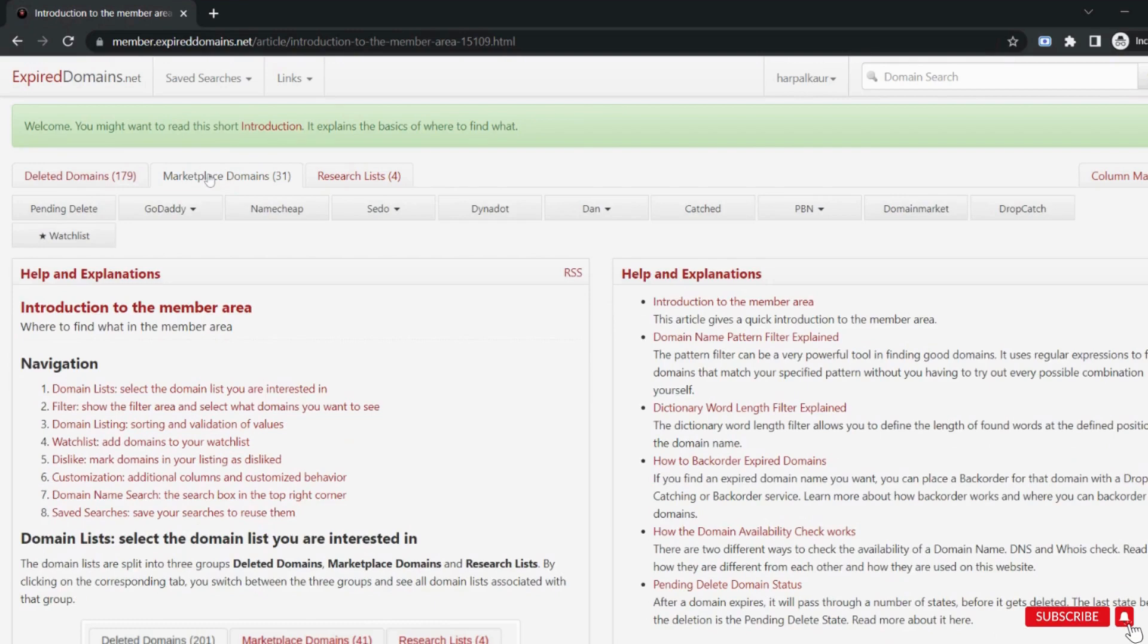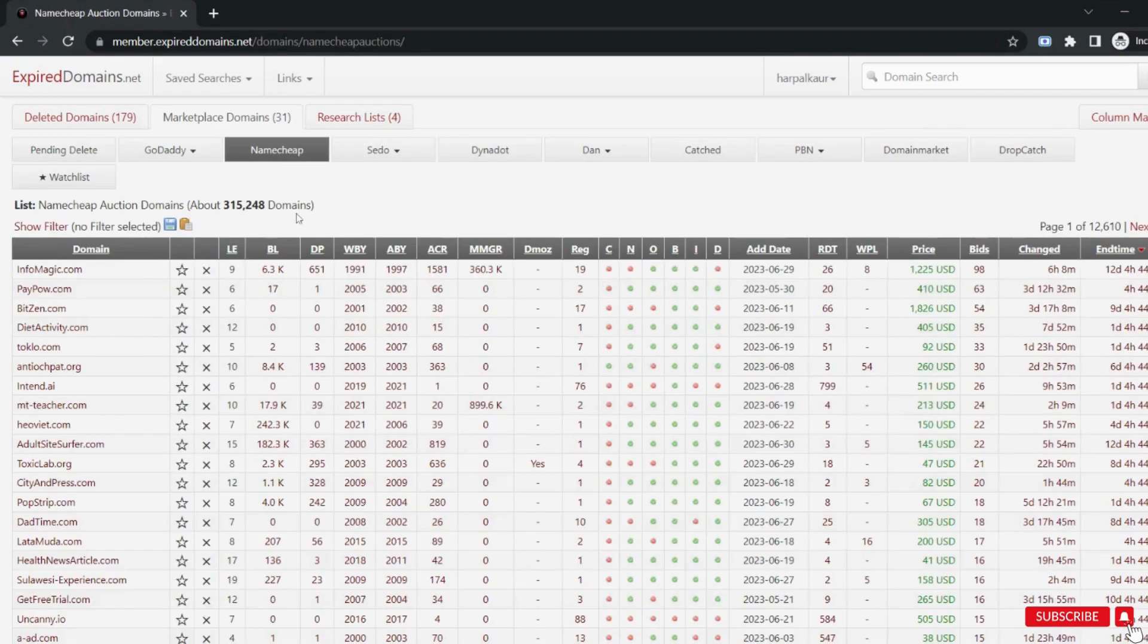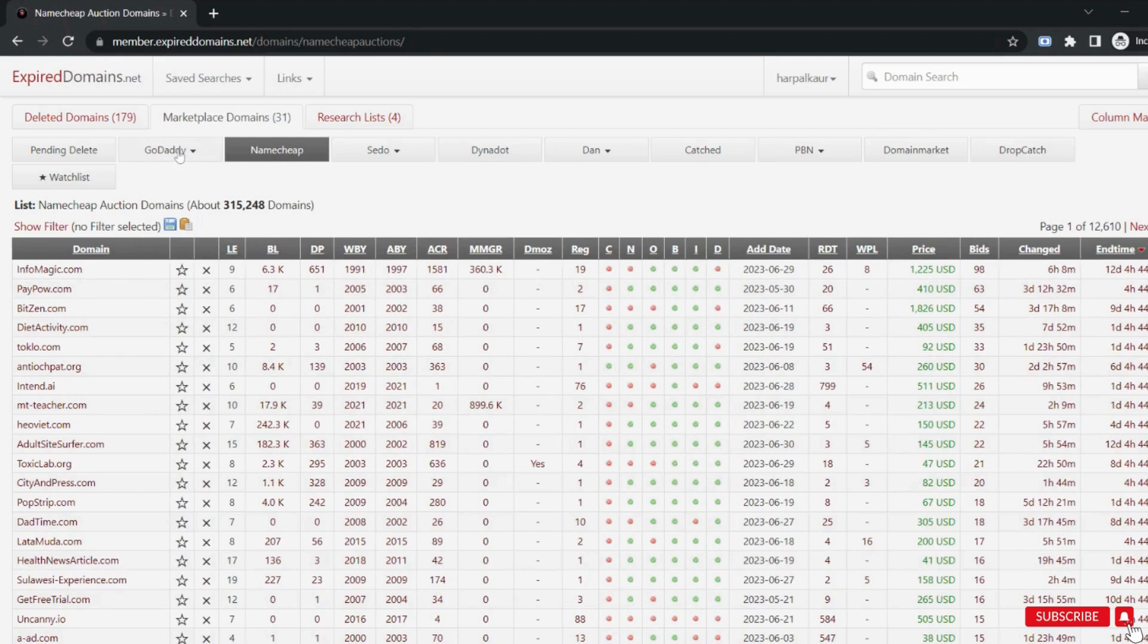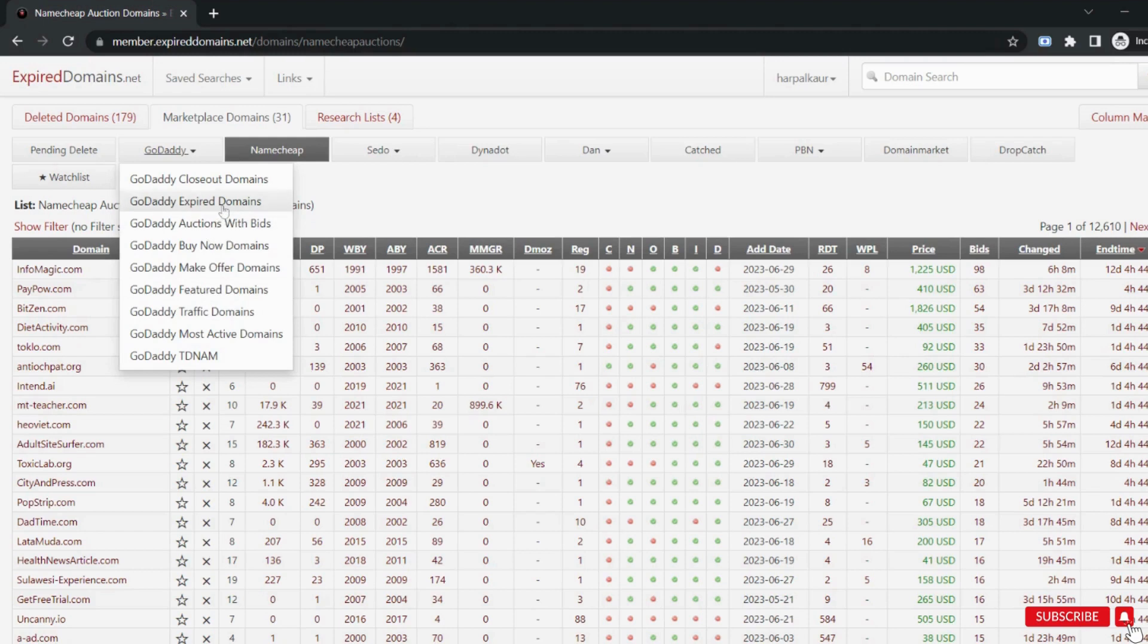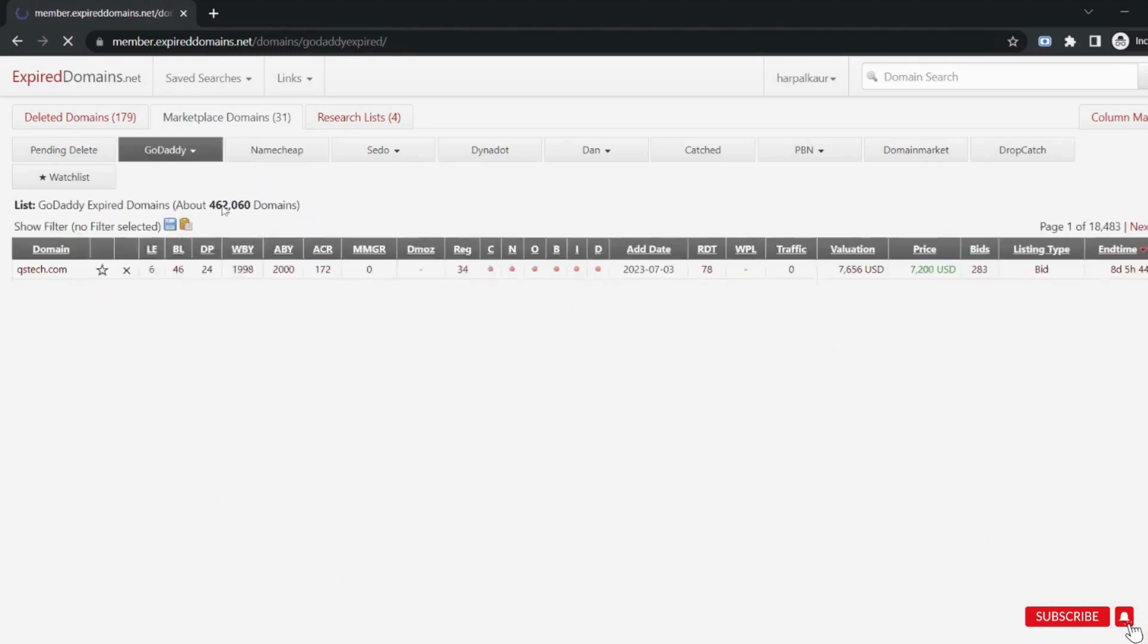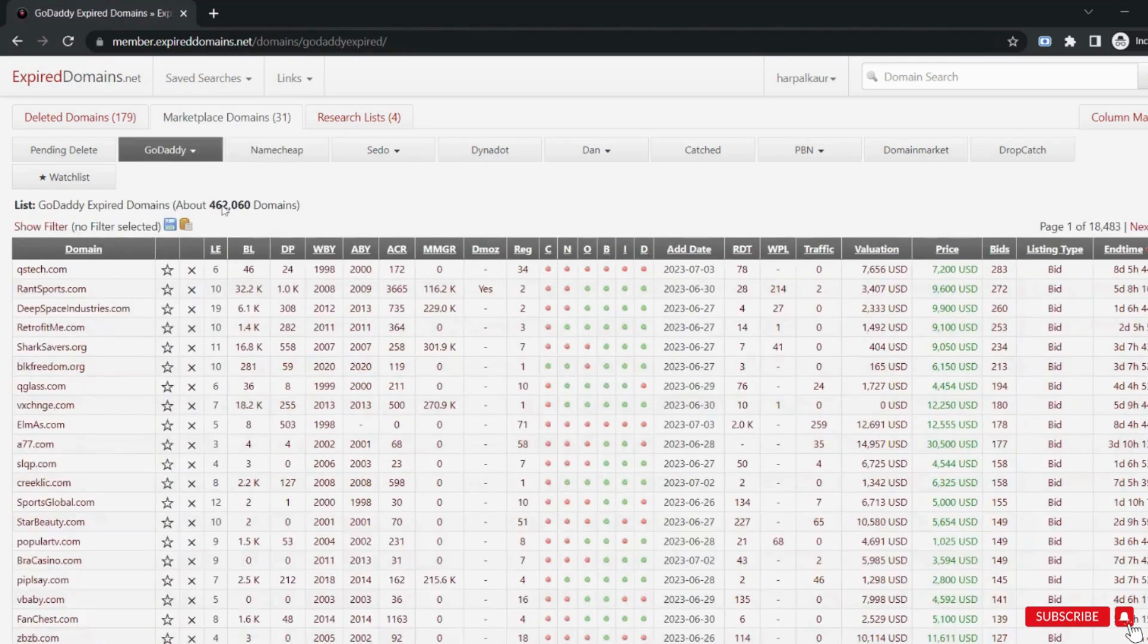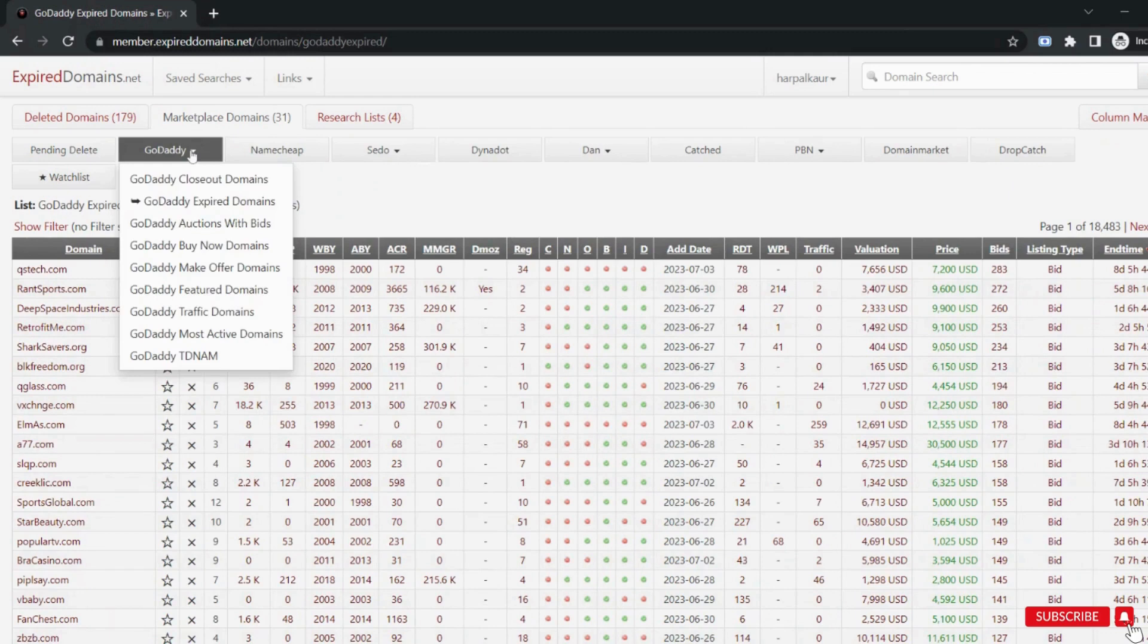Here click on the marketplace and select the platform from where you want to buy the expired domains. This may be Namecheap, GoDaddy or any one that you like. In GoDaddy, there are many options. You can choose GoDaddy expired domains to get a list of all the expired domains. But I mostly prefer to have a list of domains that have traffic. So select GoDaddy traffic domains.